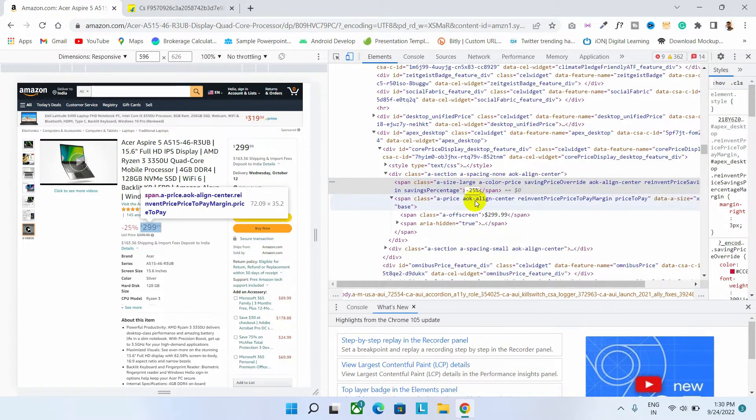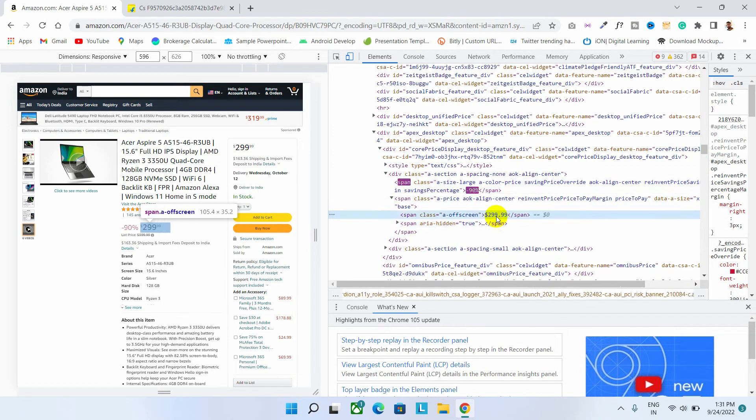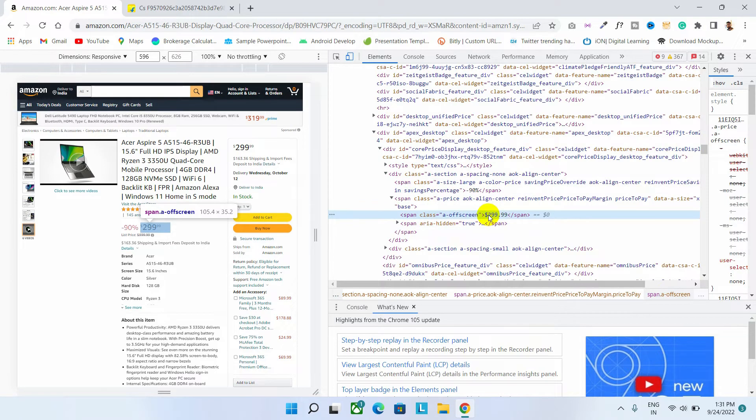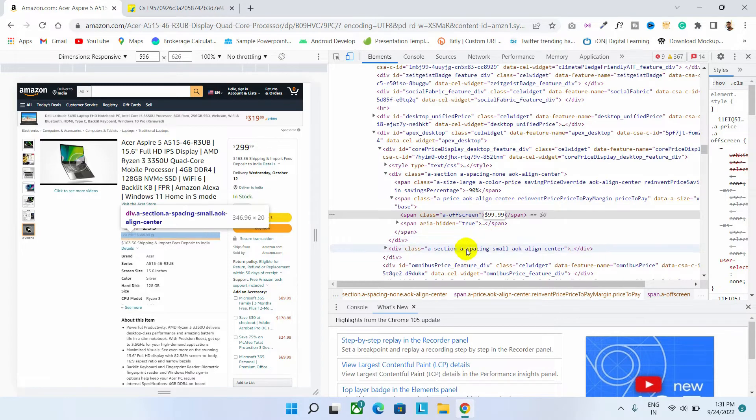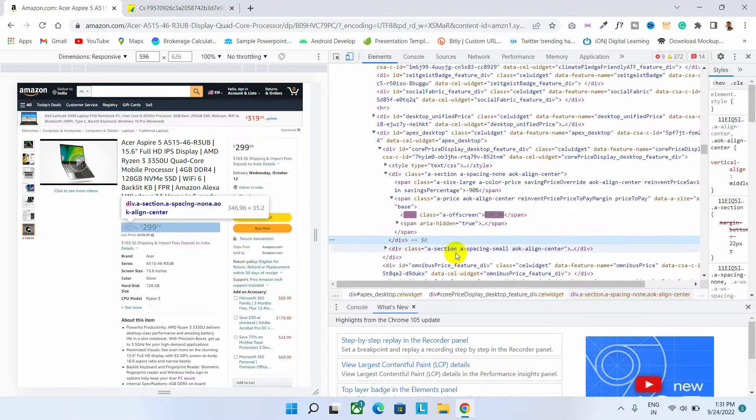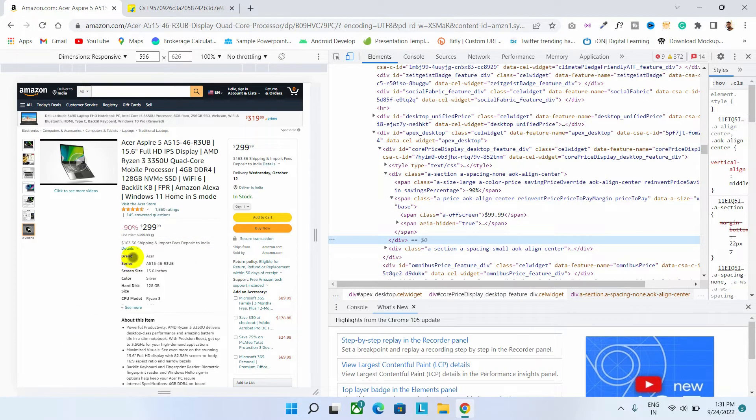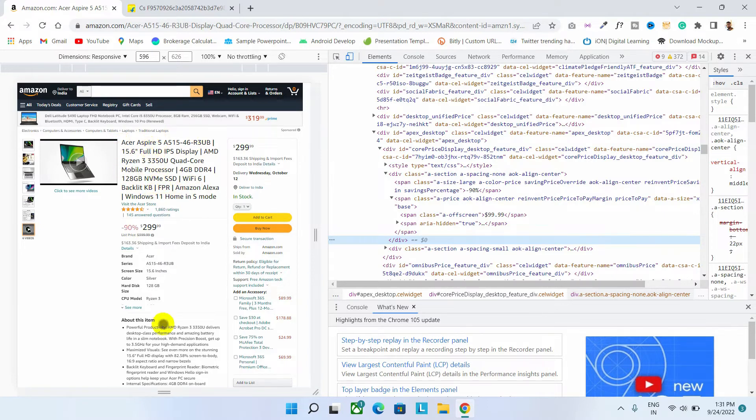Now guys, here I will make the changes. Let's set the price as $99.99. See guys, here the price has changed. That's how you can change all the details of this page.